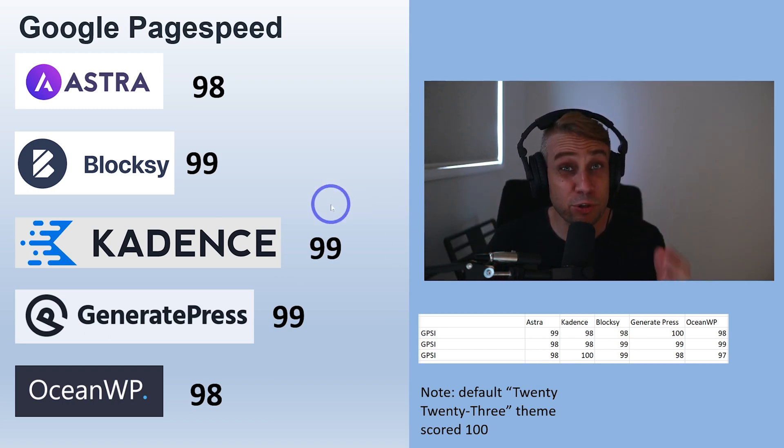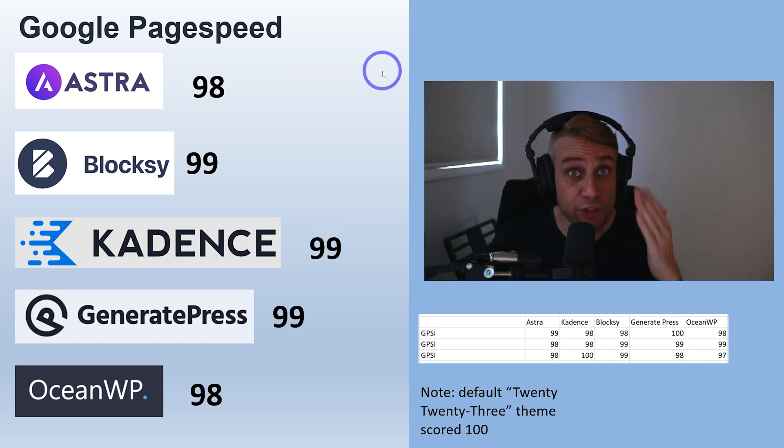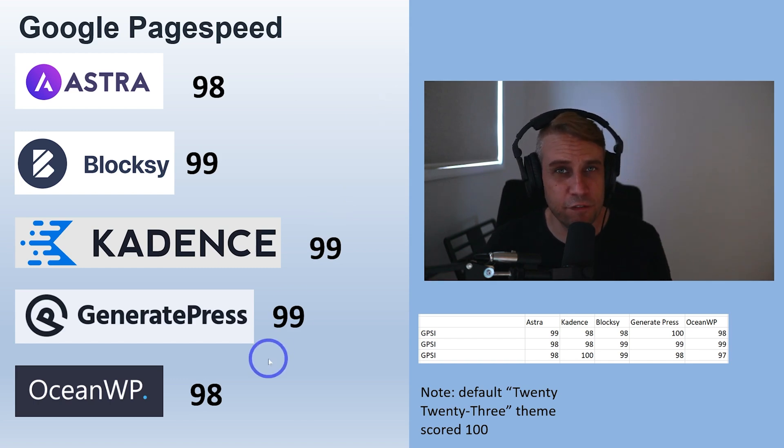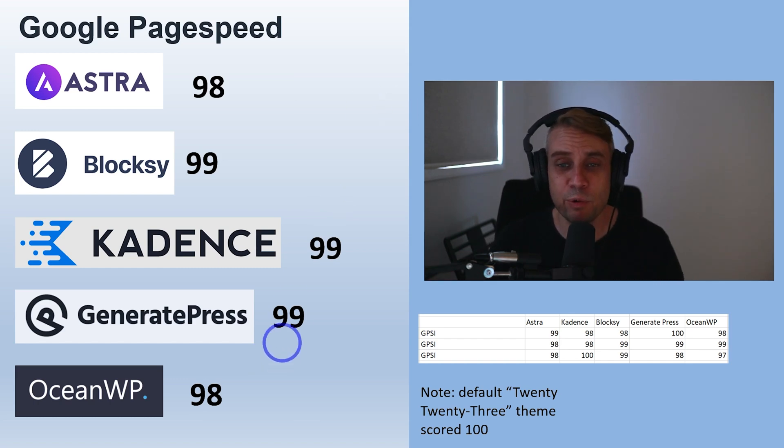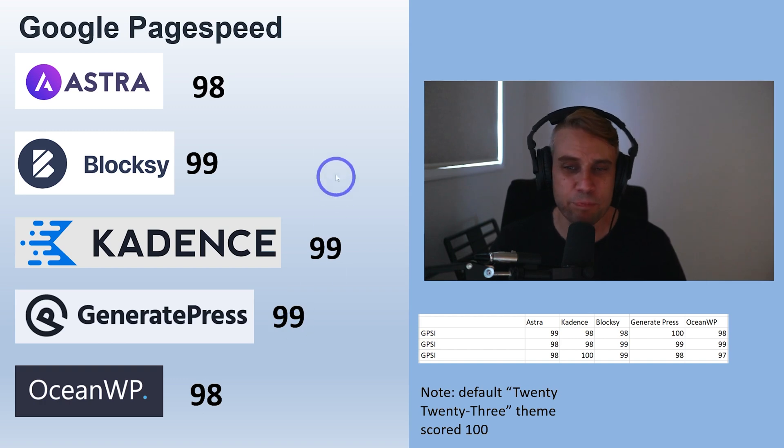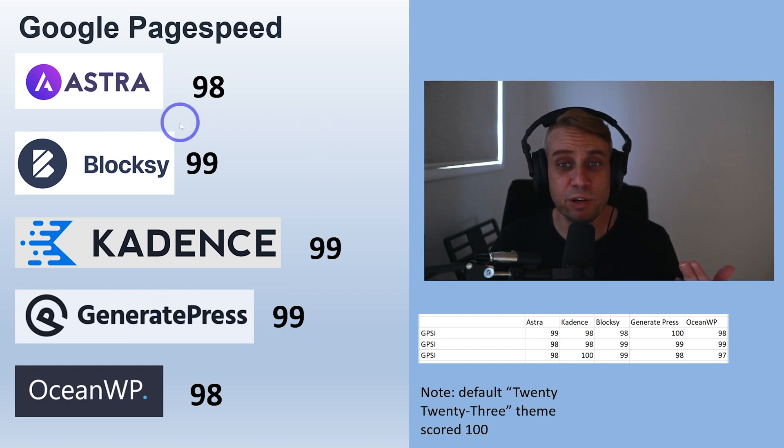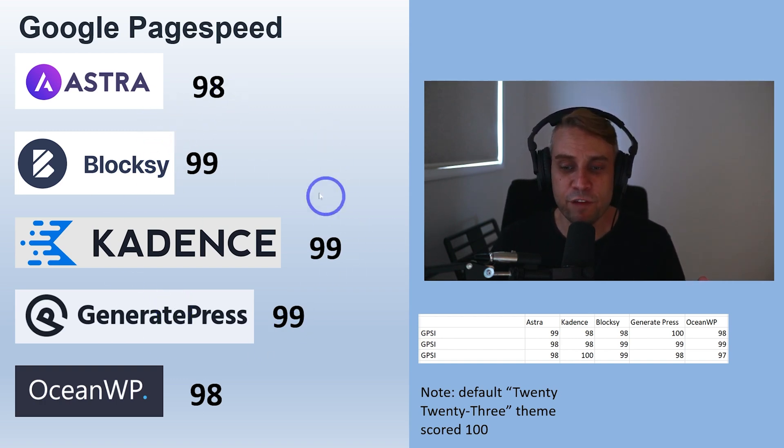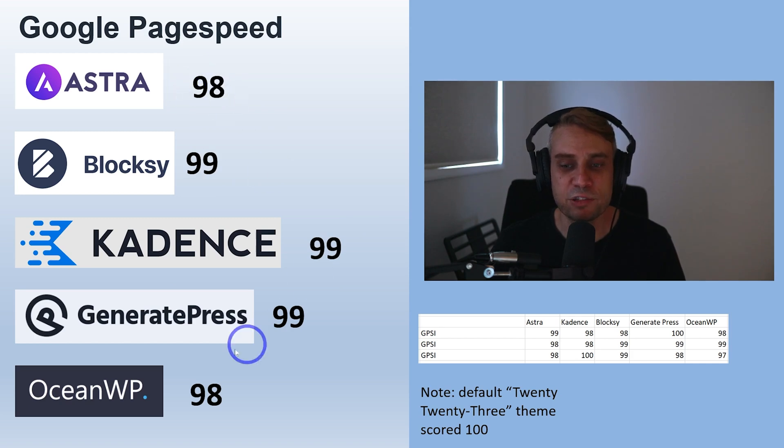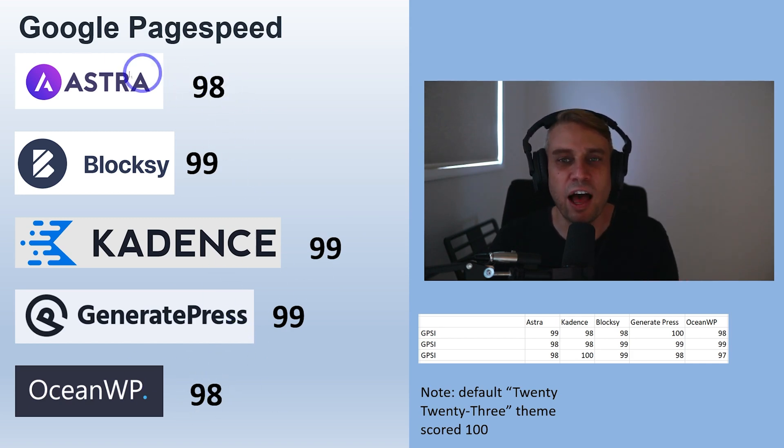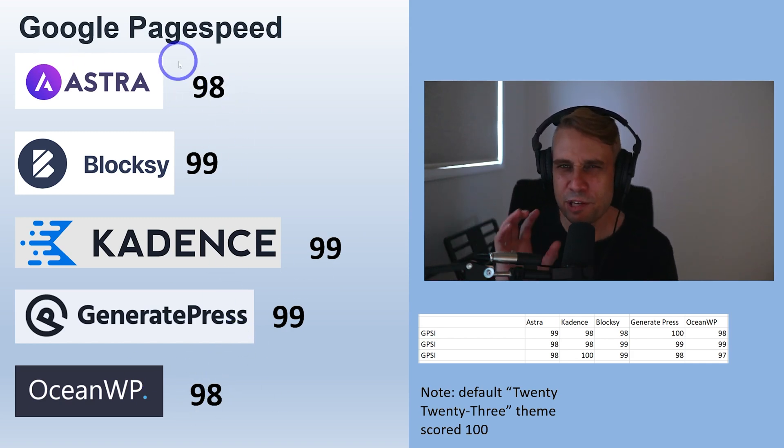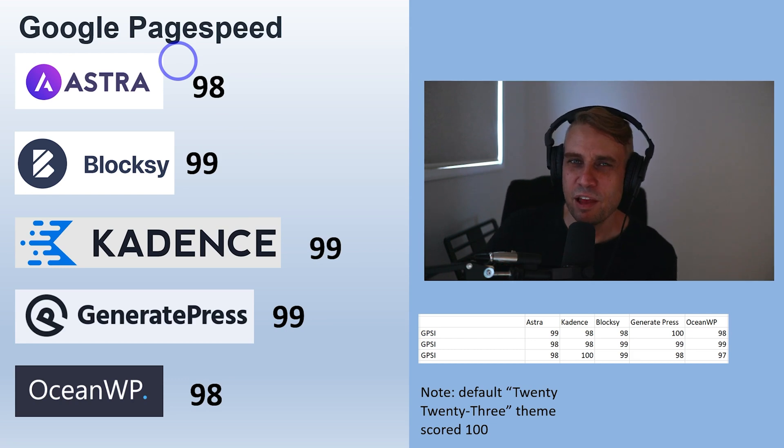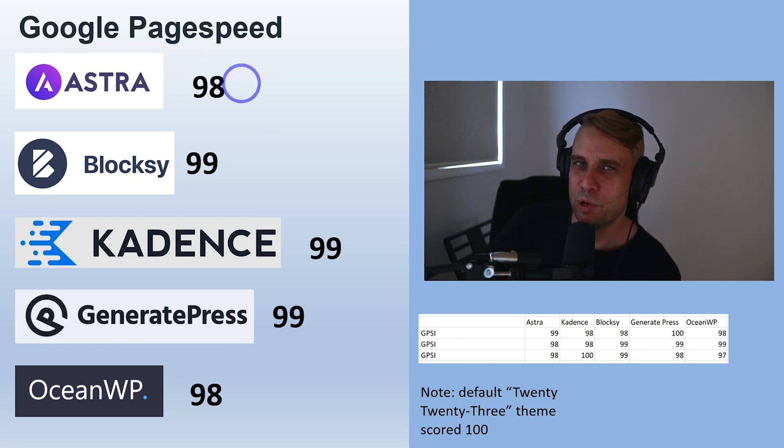The good news is all of these themes achieved green Core Web Vitals with the test page that we were using here. Practically identical results - 99 for everyone, 98 for Astra, 98 for Ocean. Basically a tie in Google PageSpeed, very small difference depending on which theme you're using.